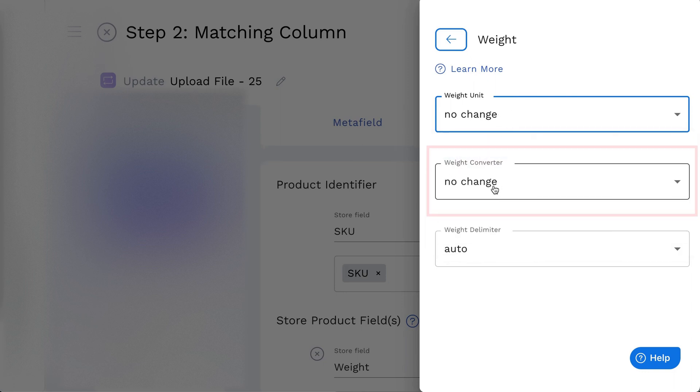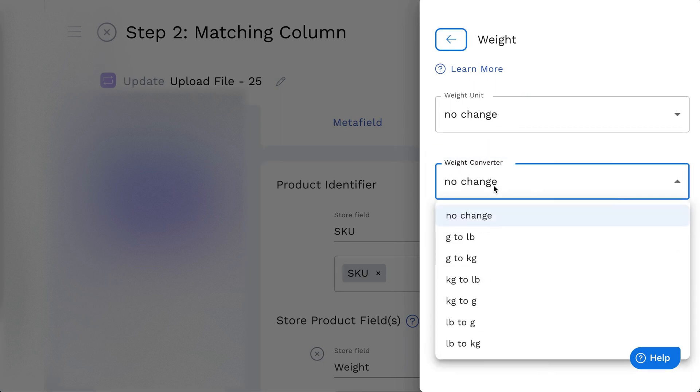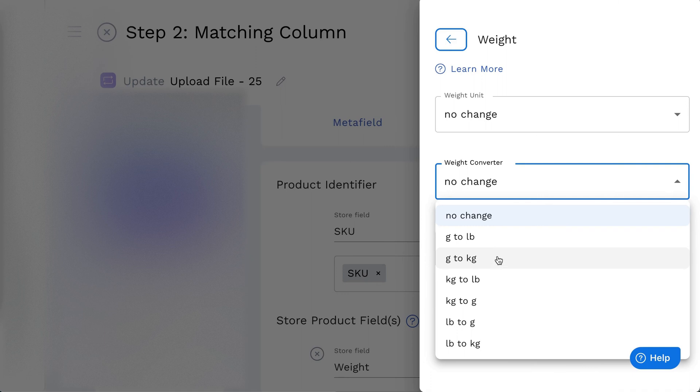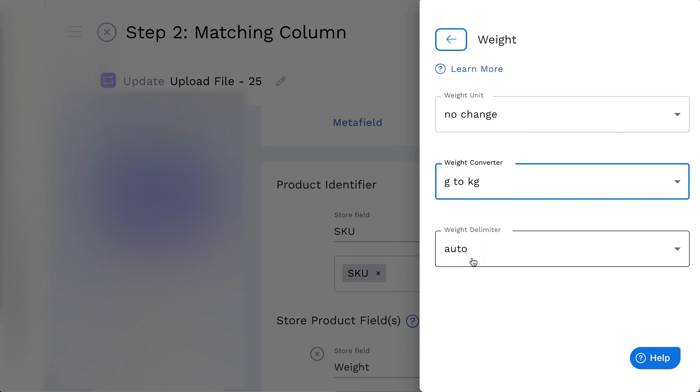Then, Weight Converter is used to convert the weight value. For example, if the weight of the product is 500 g, but the desired outcome is 0.5 kg, simply select the gram to kilogram option.